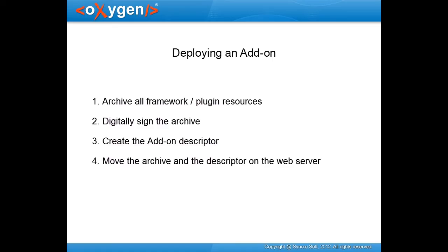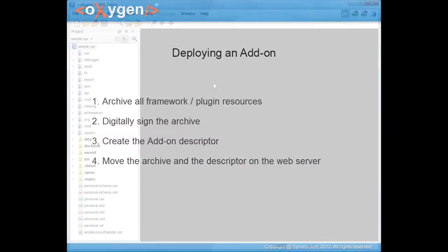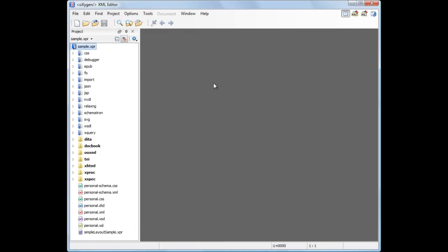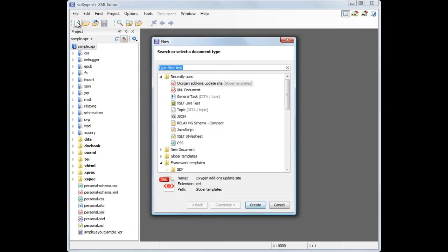Since steps 1, 2 and 4 depend on your development environment, we are only focusing on creating the add-on descriptor file. Oxygen provides a template of the descriptor file.